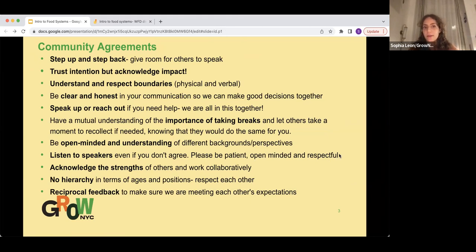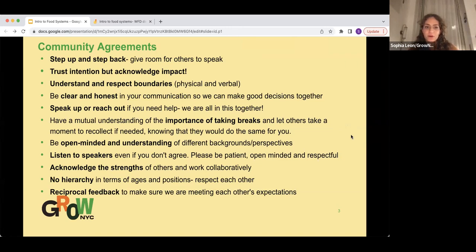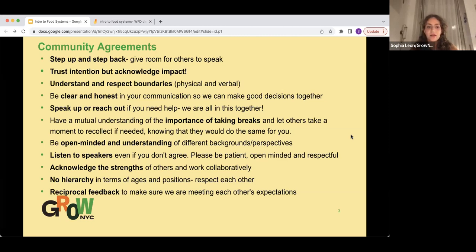First, we have step up and step back. We have trust intention but acknowledge impact. Understand and respect boundaries, both physical and verbal. Be clear and honest in your communication. Speak up or reach out. Having a mutual understanding of the importance of taking breaks, especially on Zoom. Being open-minded and understanding. Listening to speakers, even if you don't agree. Acknowledging the strength of others and working collaboratively. No hierarchy in terms of ages and position to respect one another. And to offer reciprocal feedback to make sure we are meeting each other's expectations.